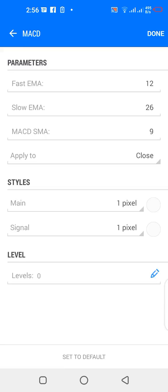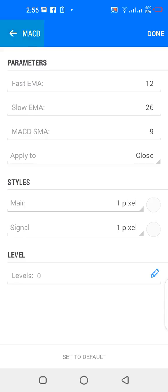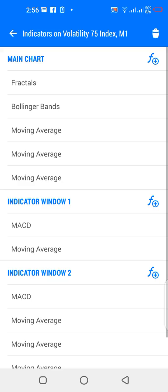For indicator window 1, I have MACD with fast EMA 12, slow EMA 26, SMA 9, applied to close. The color is set to match the background color of your chart.